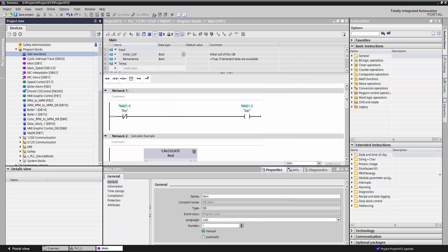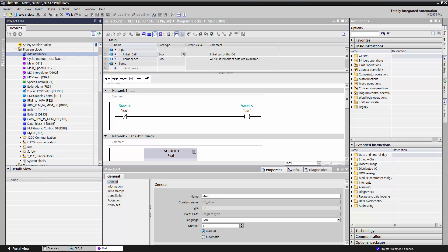Now, in theory, I can write all of my code for my project using just organization blocks. However, if I did that, it would be a nightmare. My code would be very disorganized because it would all be in one place, so there would be no structure to it. And also, it would be very time consuming to have to rewrite code again and again for repetitive tasks. Therefore, we have these two blocks, the function and the function block.